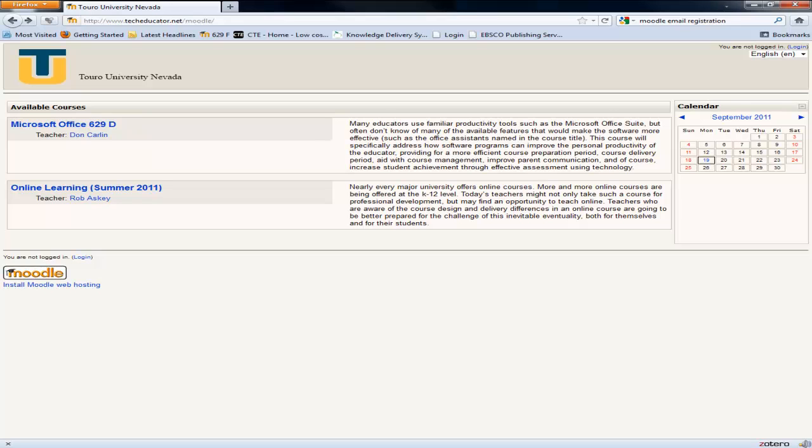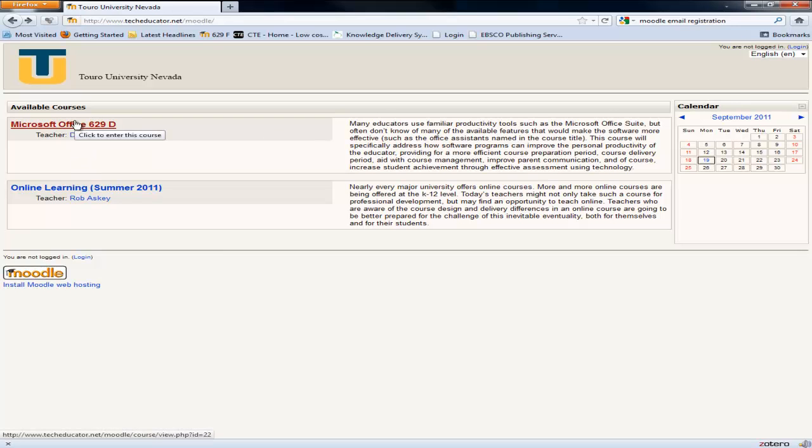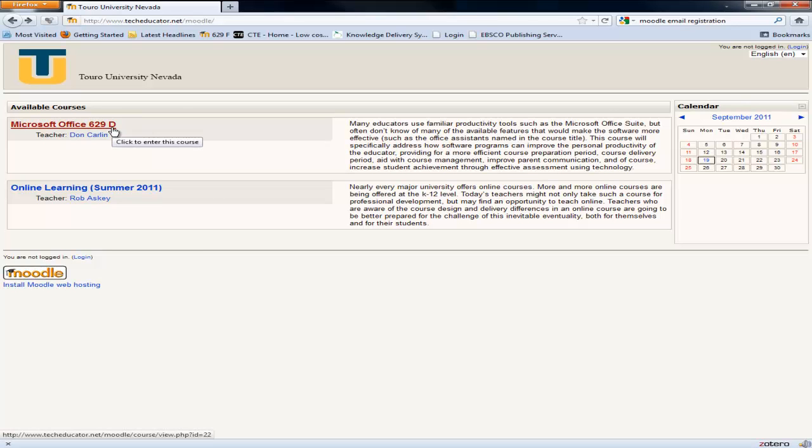I want to show you how to self-register for the Touro University Moodle site. What you'll do is you could click on the login here or any of the classes that happen to be listed on the site. It won't matter because they will all take you to the same next screen. I'm just going to click on this one which happens to be the first course in our program.